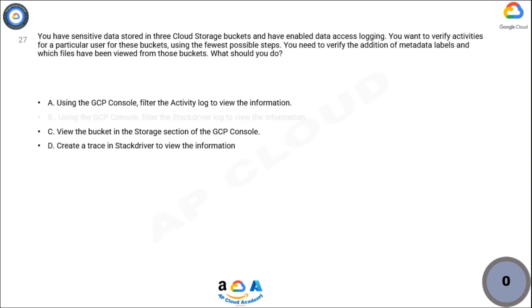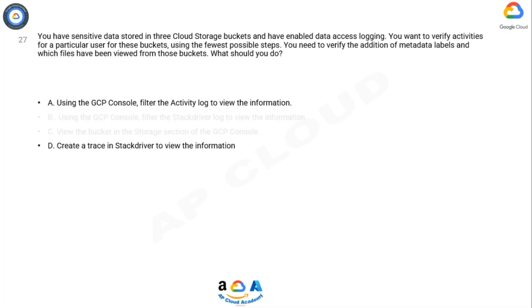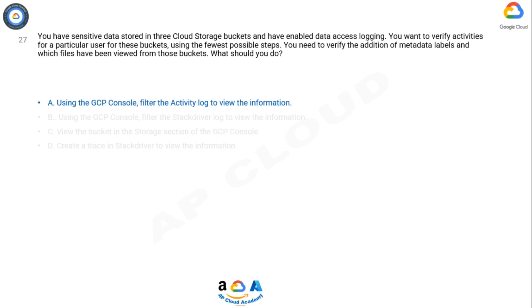Option A is correct because if you directly add users to the IAM roles, then if any users left the organization, you have to remove the users from multiple places and need to revoke his or her access from multiple places. But if you put a user into a group, then it's very easy to manage these types of situations.